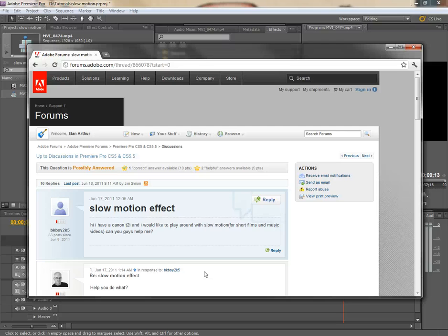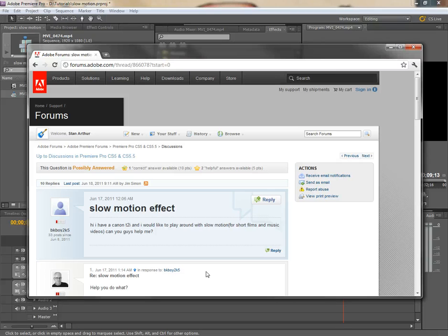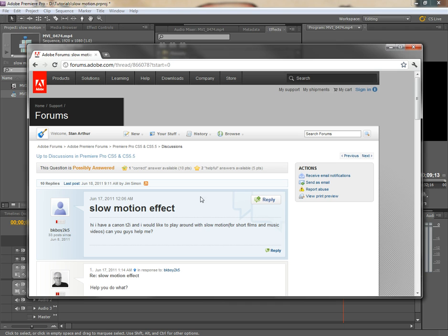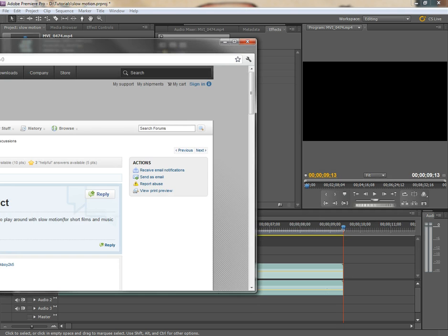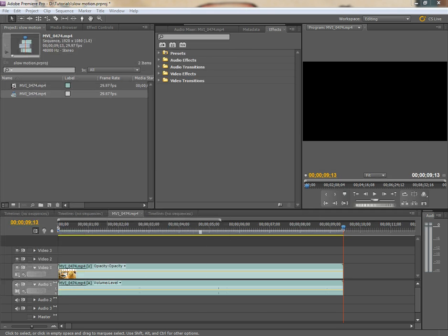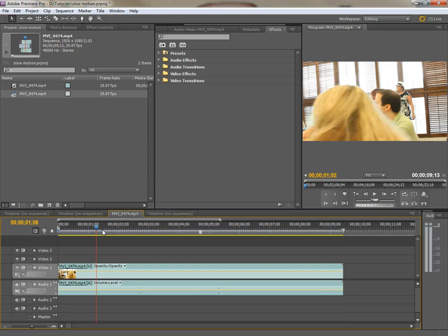Hello, Stan Arthur here with another super quick Adobe Premiere Pro CS 5.5 tutorial. This one comes from the Adobe forum, the Premiere Pro forum as most of them do. This is BKBoy2K5 says he wants to know how slow motion works in Premiere Pro. Well, real quickly BKBoy, I'm going to show you three different ways that it works in Premiere Pro.